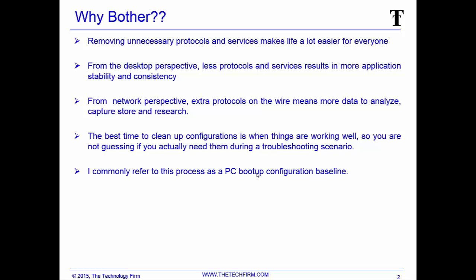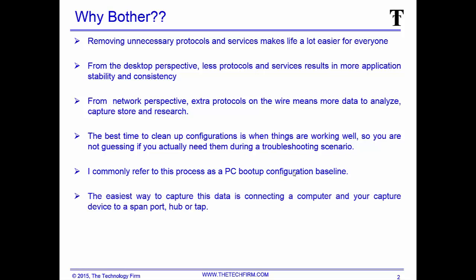Get a PC, you boot it up. Based on its configuration, it's going to send stuff out. Based on the network and server configurations, they're going to respond, and that becomes your baseline. The easiest way to capture this data is connecting a computer and your capture device to a span port, hub, or tap. Hub is important because we're not dealing with performance like throughput, just watching the behavior of the protocols. Just make sure if you plug that hub into a production switch, there's no security issues like port security or half-full duplex mismatches.